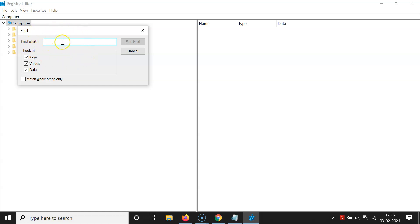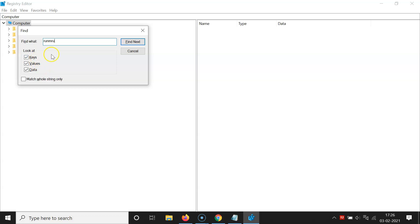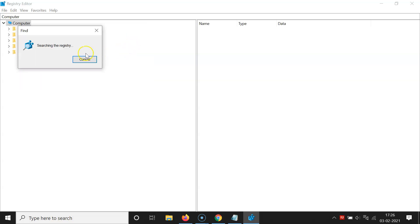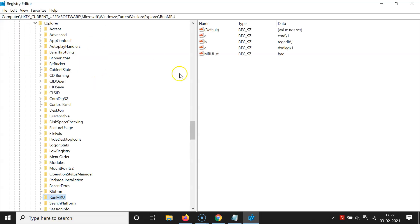In the Find what box, type 'RunMRU'. Make sure all options are checked — Keys, Values, and Data — then click Find Next. Wait while it searches the registry. When the search is done, you will see the RunMRU option selected.